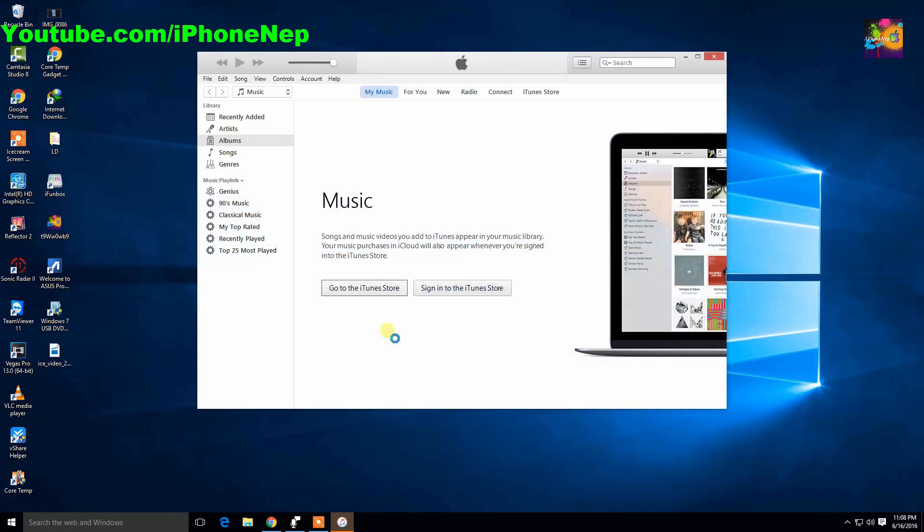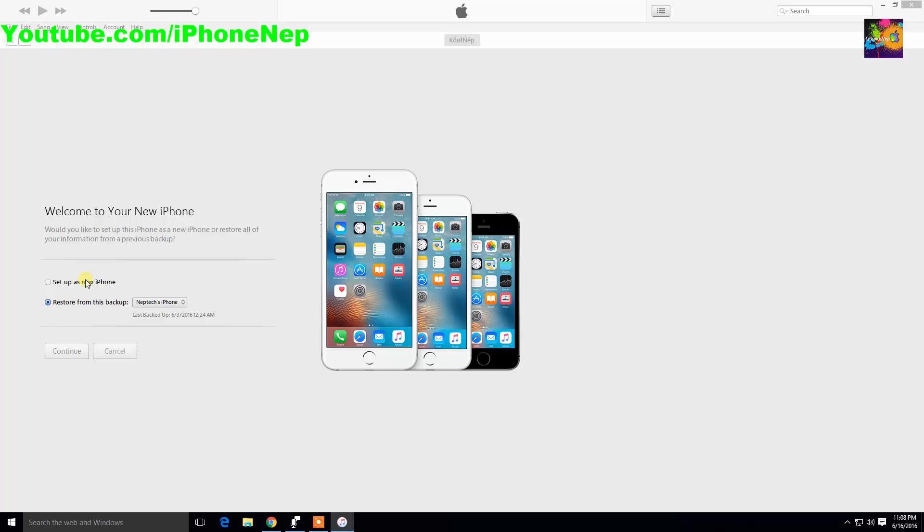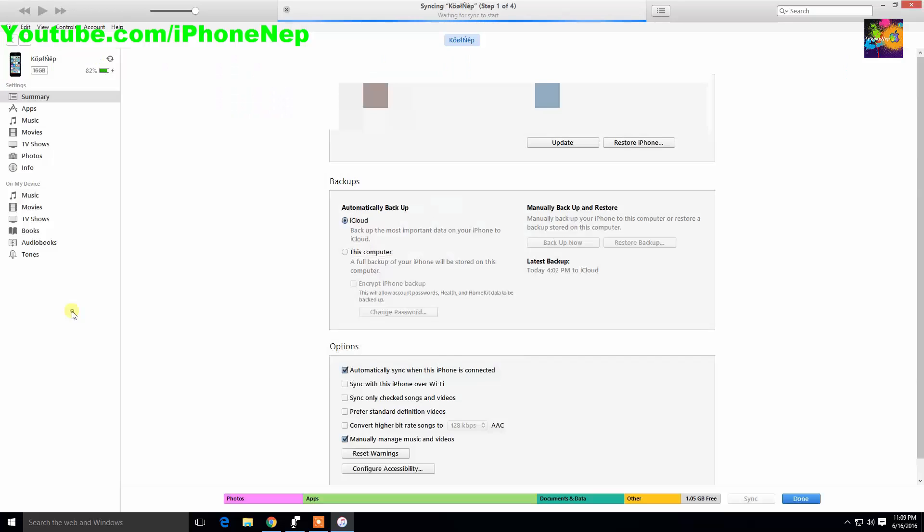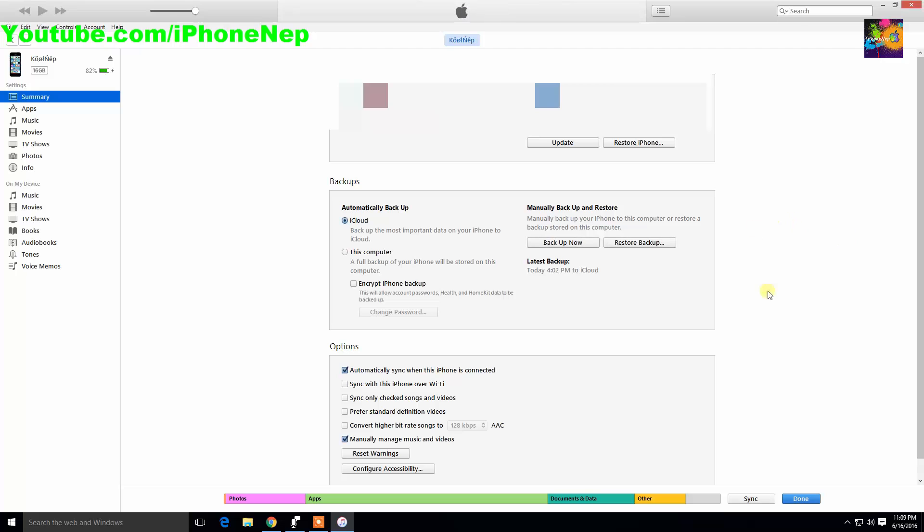Alright, there you go. iTunes will pop up once you connect. Now you can click setup as a new iPhone or anything. Just click continue. I'm just gonna do setup as a new iPhone and get started. Now you're gonna see two options: update and restore. You're gonna see your iOS at the top.